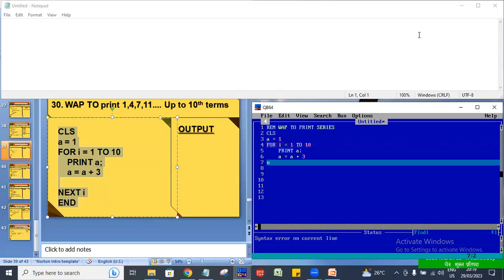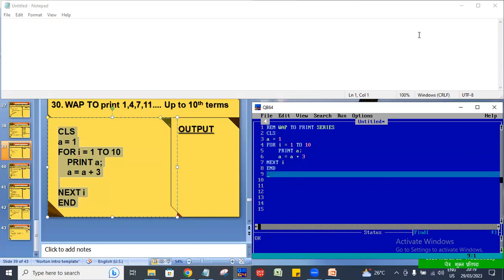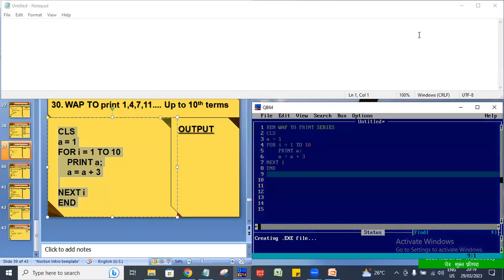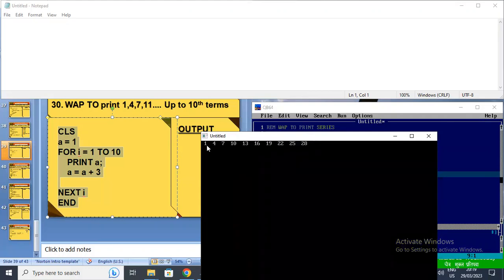So this is A equal to A plus 3. This is NEXT, then NEXT I. This is the program. As per my computer, this is the program. If you like, subscribe and share. You can also see the output of the program. We can count here also: 1, 2, 3, 4, 5, 6, 7, 8, 9, 10. The same output is linear programming.